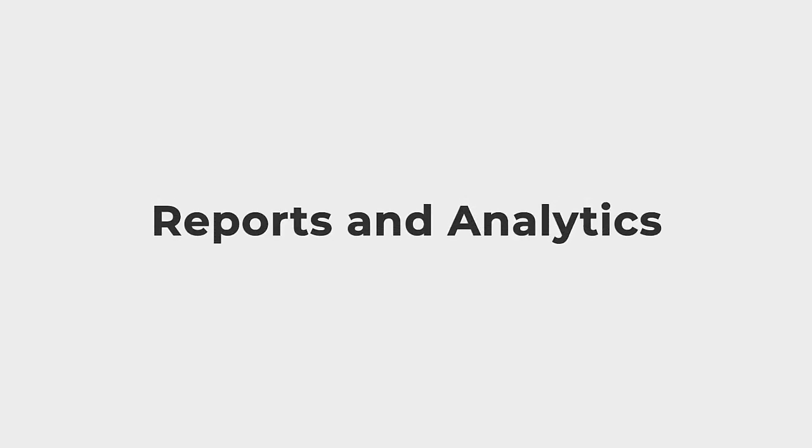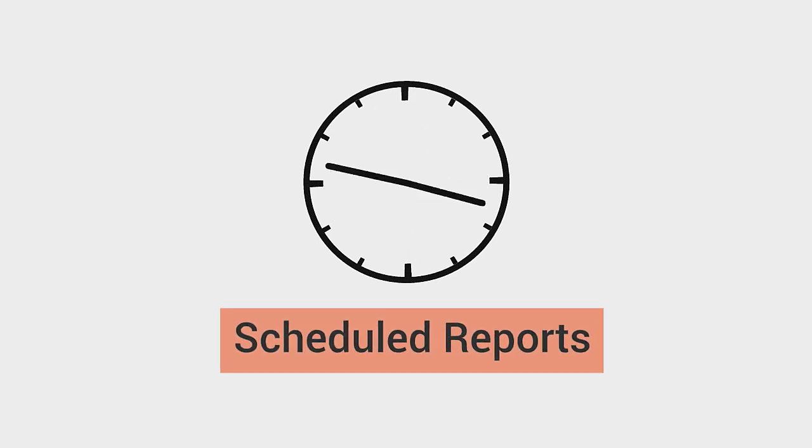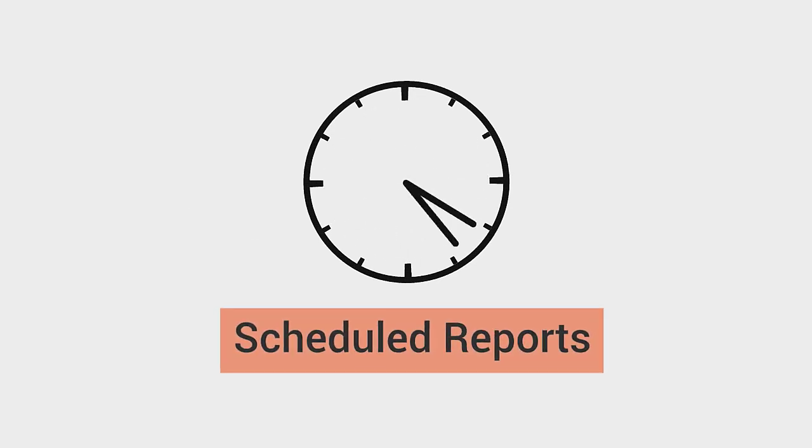Reports and Analytics. With this release we have introduced a new feature called Scheduled Reports which is accessible via the Reports and Analytics module.